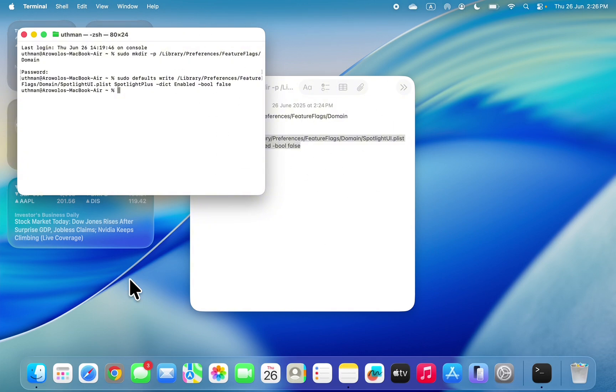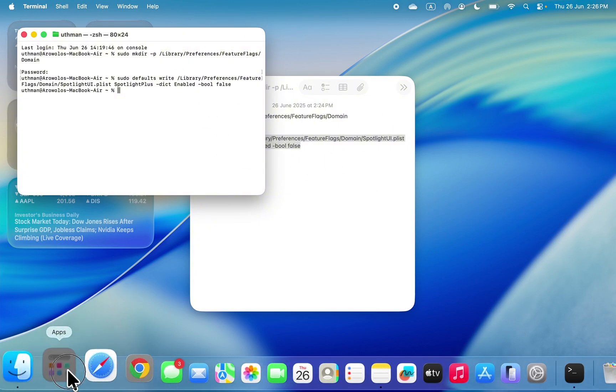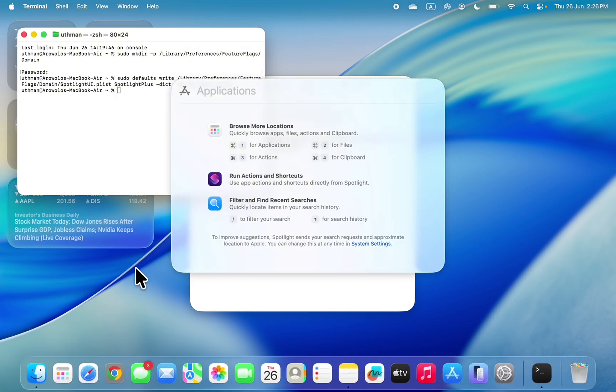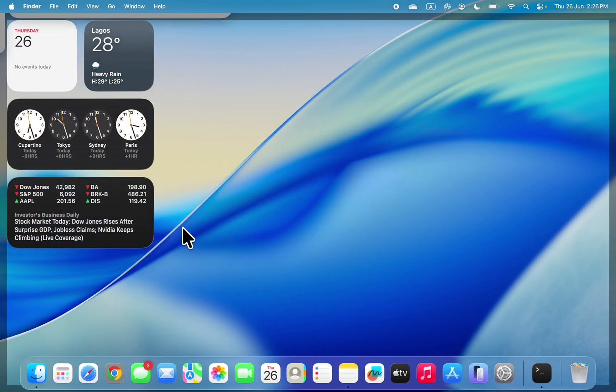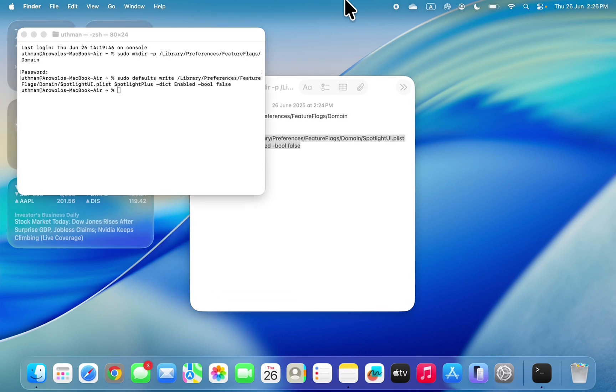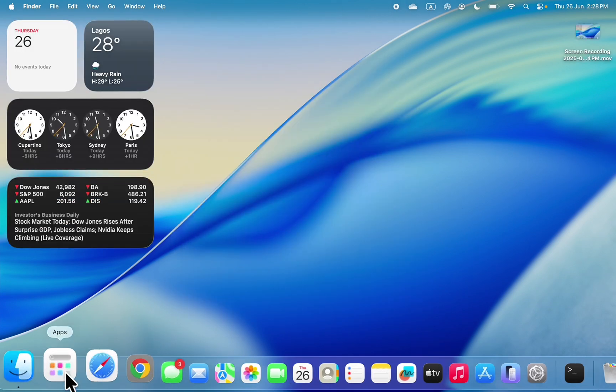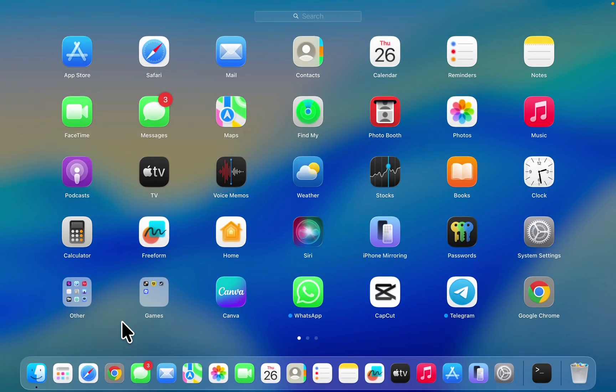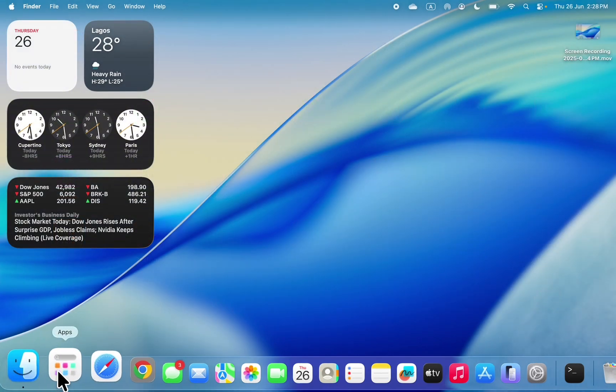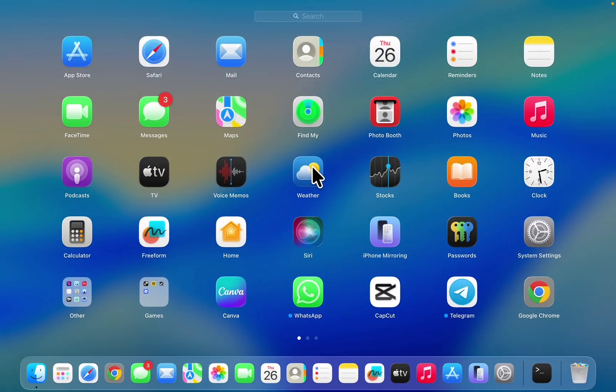To see the new launchpad, you need to restart your Mac. So let me restart my Mac and show you. As you can see, I've restarted my Mac. If I check my apps, this is the new launchpad.